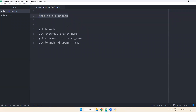Before going to create a Git branch, first you need to understand what is a Git branch. A branch is nothing but a copy of code. For example, we have one application with sign-up and login features. That code is available in a particular branch. If you want to add more features, the developer will create another branch and work on that particular branch.